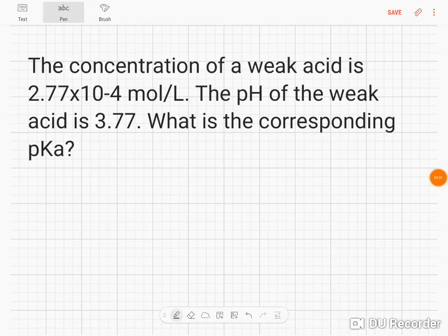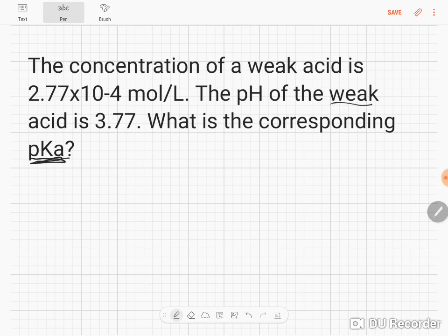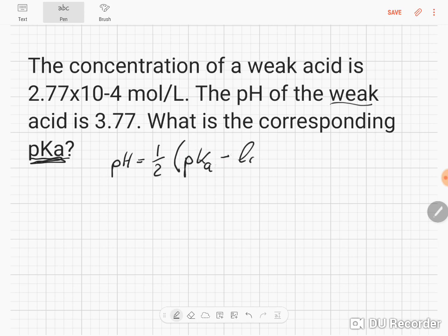In this task, we are looking for the pKa of a weak acid. Since it's a weak acid, we can use the equation for a weak acid, which is pH equals one half of pKa minus the log of the acid, abbreviated like that.